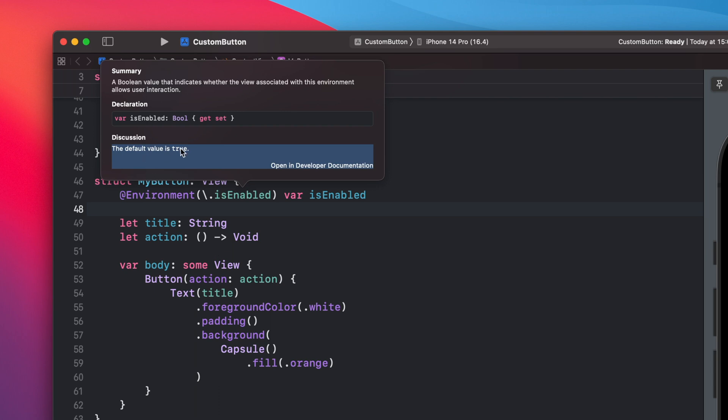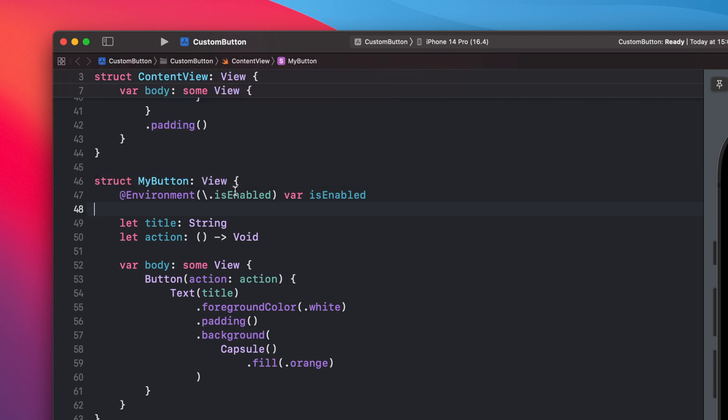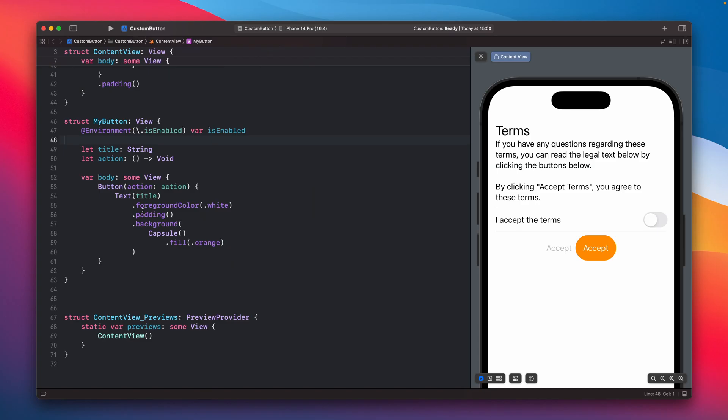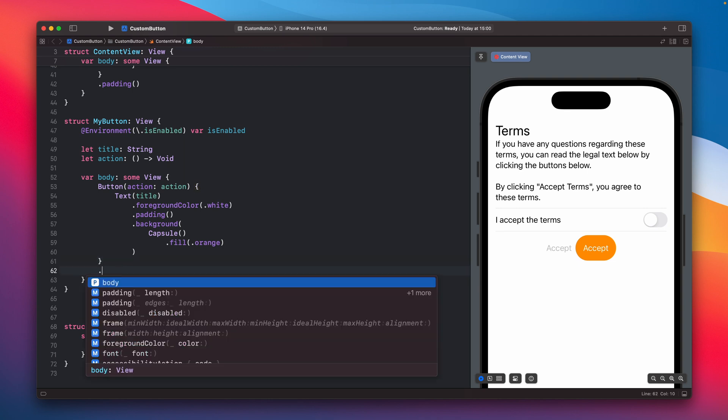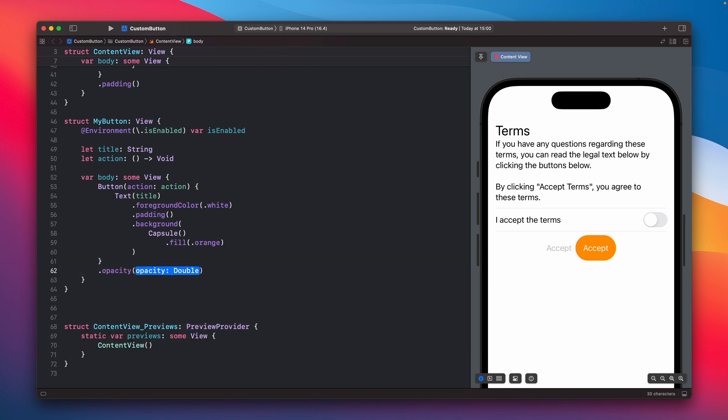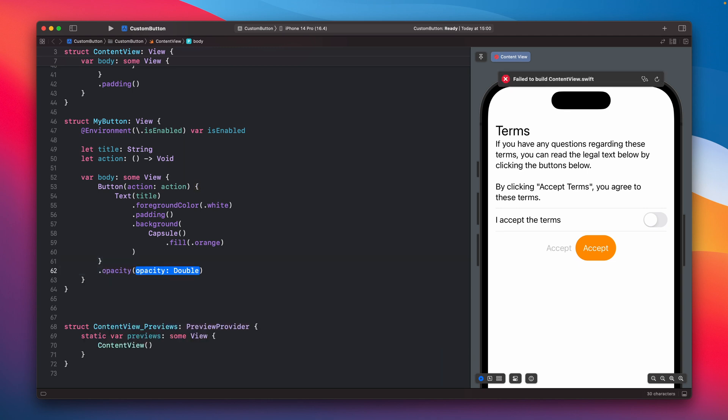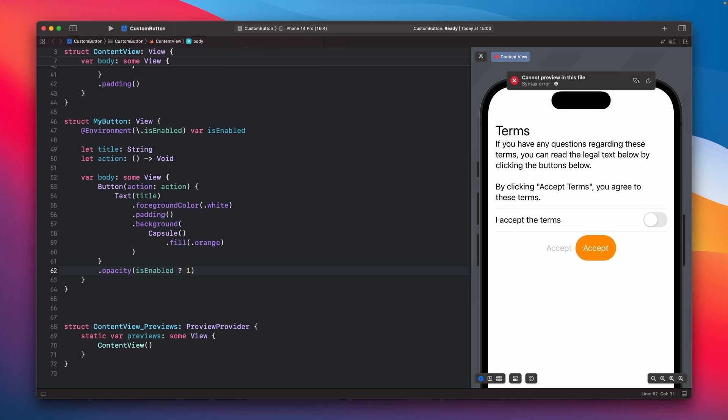And the default value is true so it is enabled. And right now what we can do is for example for the button we can change the opacity and let's say that when the button is enabled we can set it to one so it is still visible as usual.